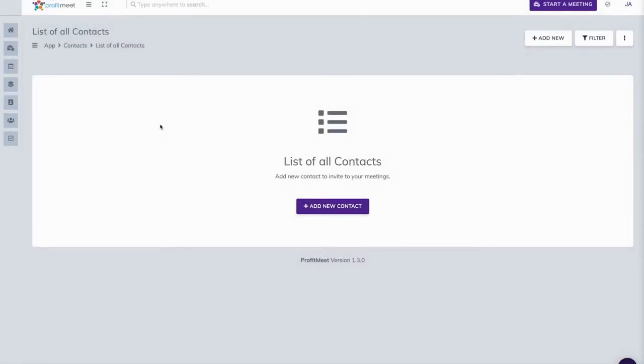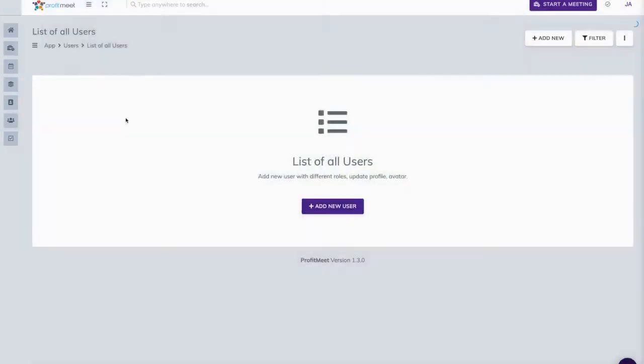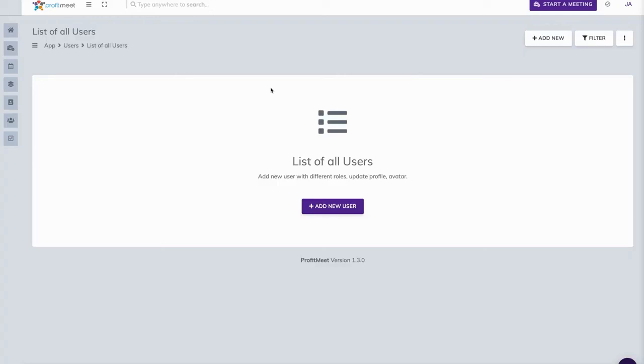Now for users, all of the users are individual to yourself, so you can create your own email list through Profit Meet by sharing your own registration page on social media and waiting for people to sign up. They will be signed up to your account and you'll be able to invite them, message them, and so on and so forth.